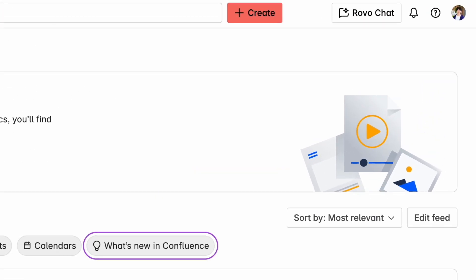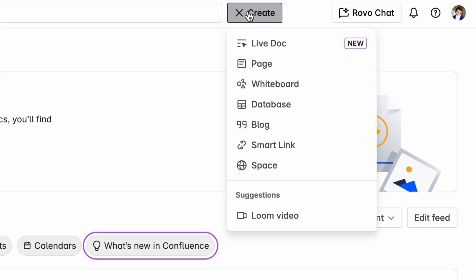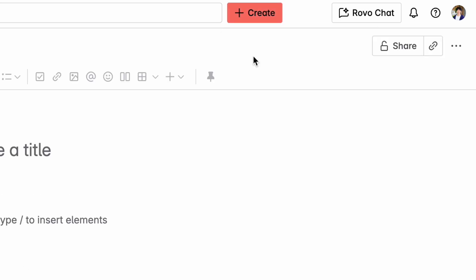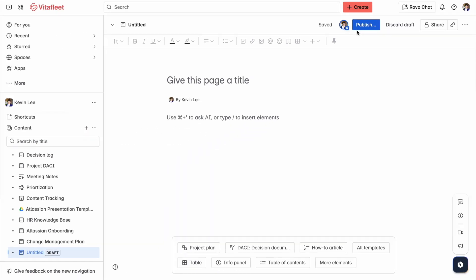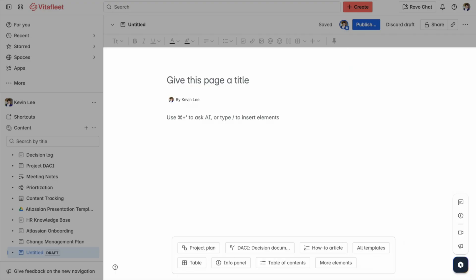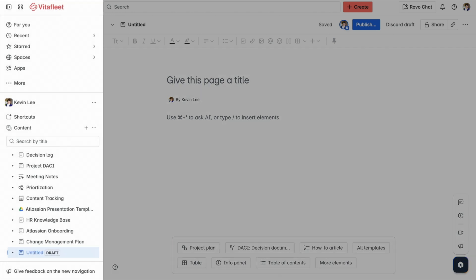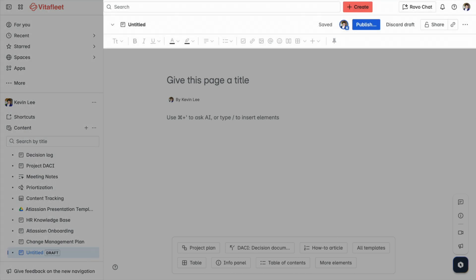Now let's actually walk through making a page together. Let's say we're trying to build an onboarding document. First things first, look for the create button at the top — click that, you'll see the choices we mentioned, and go ahead and select page. You'll then land in the editor, which is pretty straightforward. The center is your workspace. On the left is the content tree, where you can see all the other content you're working on, including other pages and folders, and up top you'll find a toolbar for adding tables, columns, images, and more.